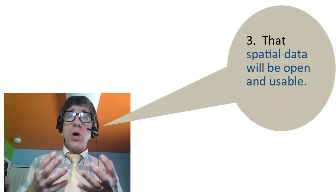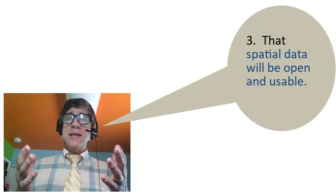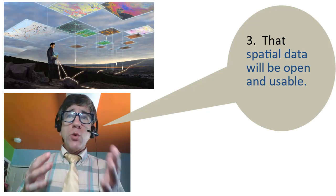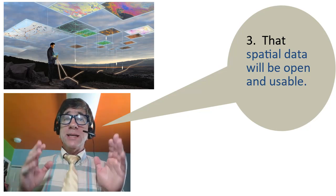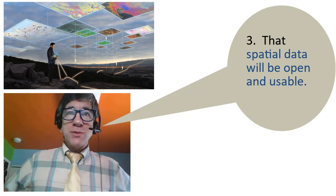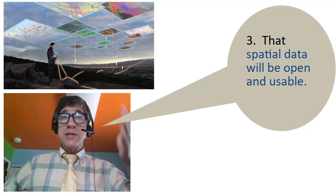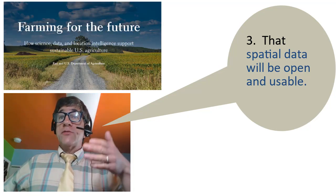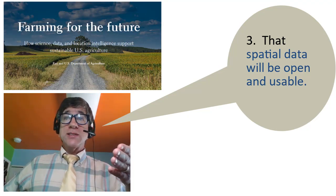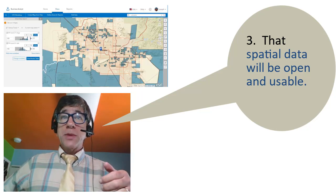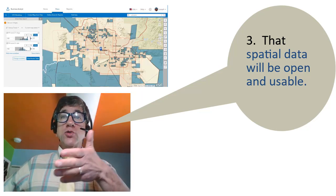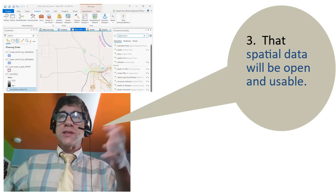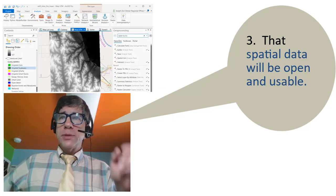Number three, that spatial data will be open and usable. We've already seen how valuable it is in creating the coronavirus dashboards, maps, and infographics. It is valuable in a myriad of other disciplines and applications from transportation to natural resource management, from business supply chains and risk assessment to criminal justice, from sustainable energy, tourism, and agriculture to utility networks, gas, electricity, water. I could go on.